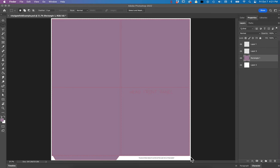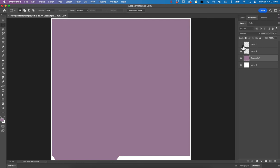So once you have everything worked out here, then like I said, you can go ahead and just turn off the visibility of that layer so all that stuff can go away.